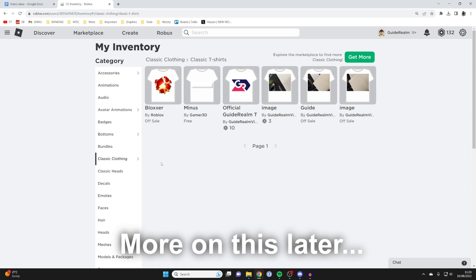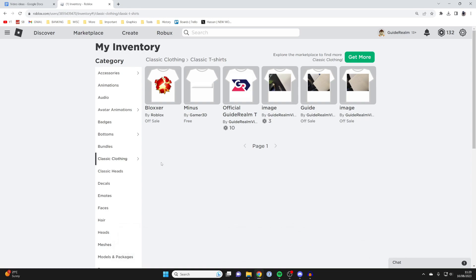I found that some stuff which you've created yourself you can't always delete for some reason, but stuff that other people have made and you've bought from them is always going to be able to be deleted.